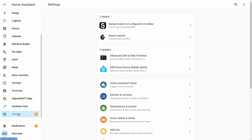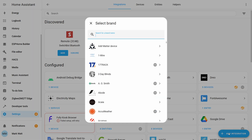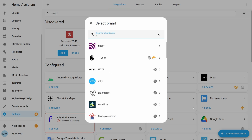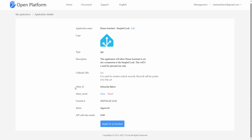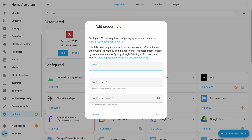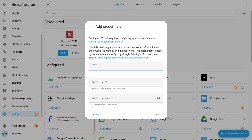With our application now approved we can head into Settings, then Integrations, and do a search for TTLock. Selecting this will prompt us for a name, the OAuth ID which was given to us in our approved app, and also the client secret which was also given in the approved app. Go ahead and enter those details and then just press add.